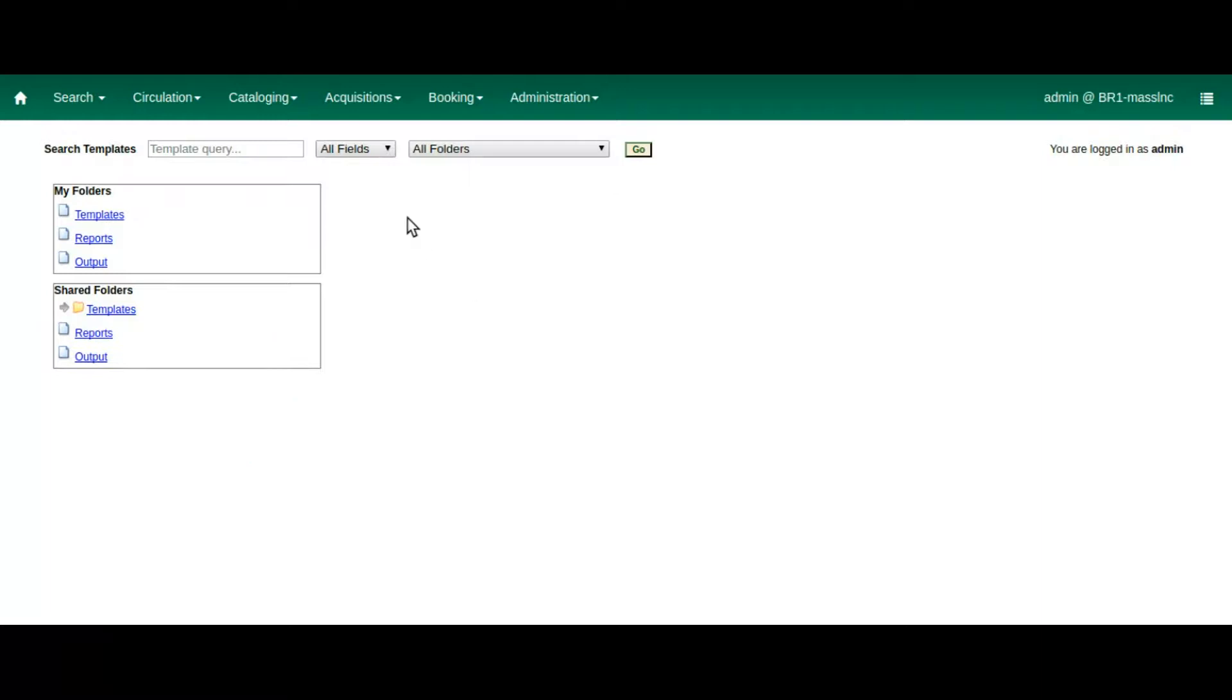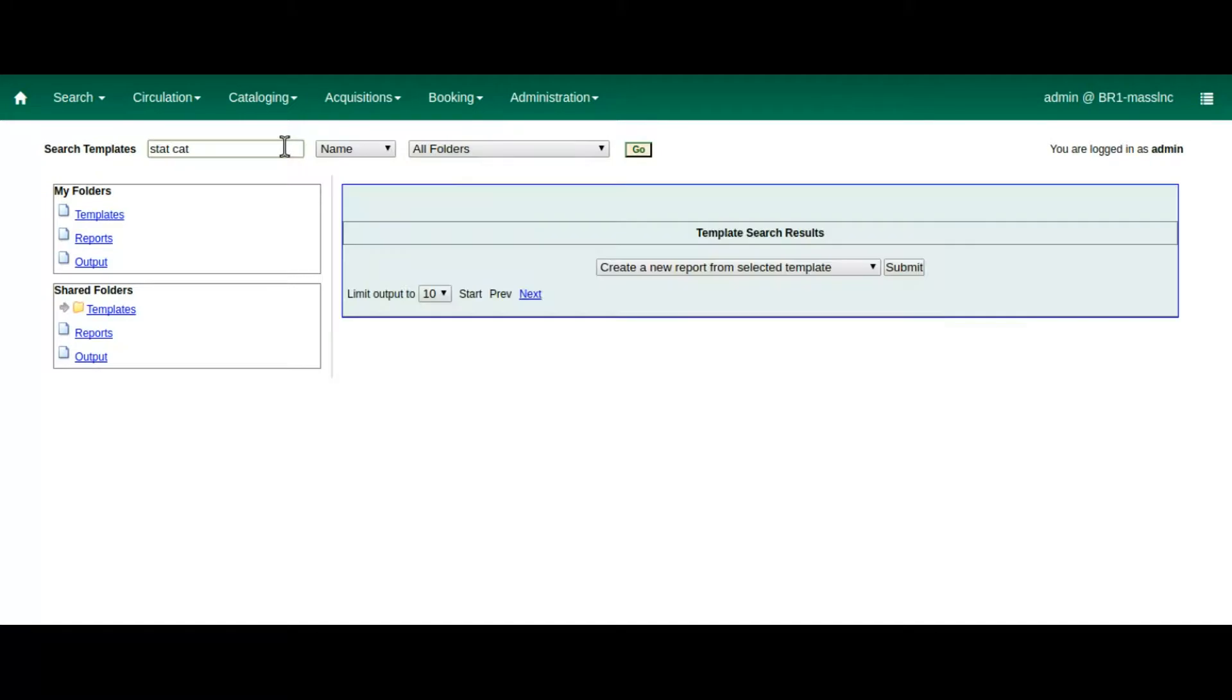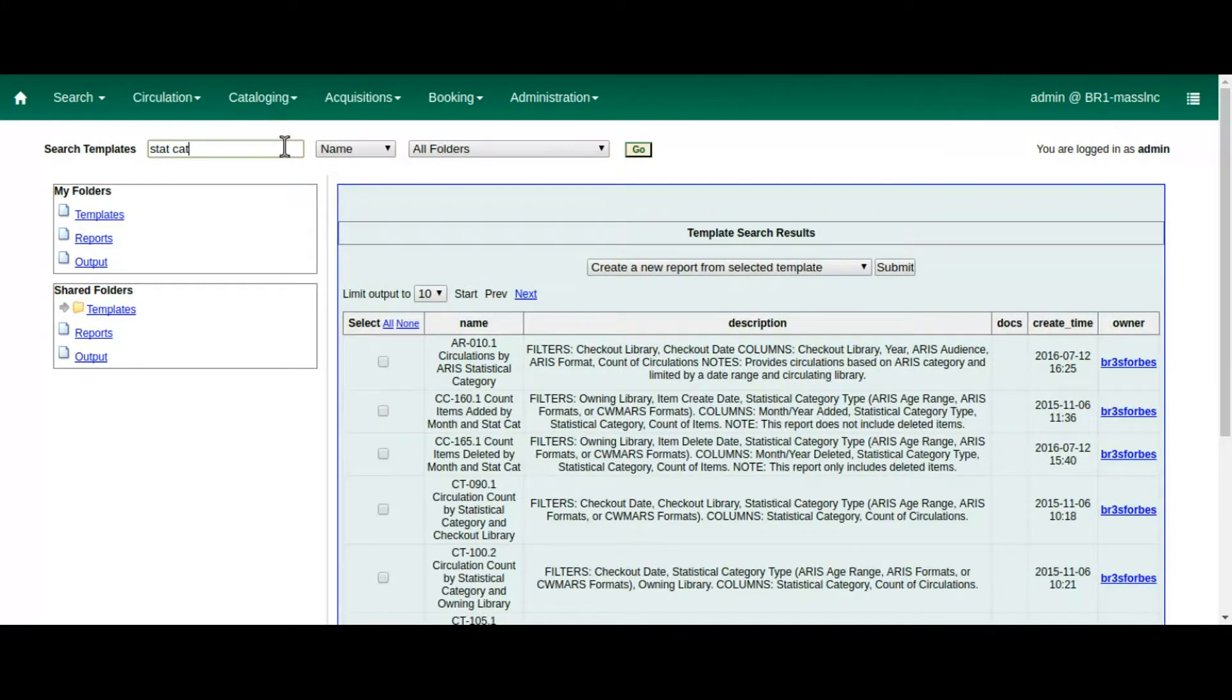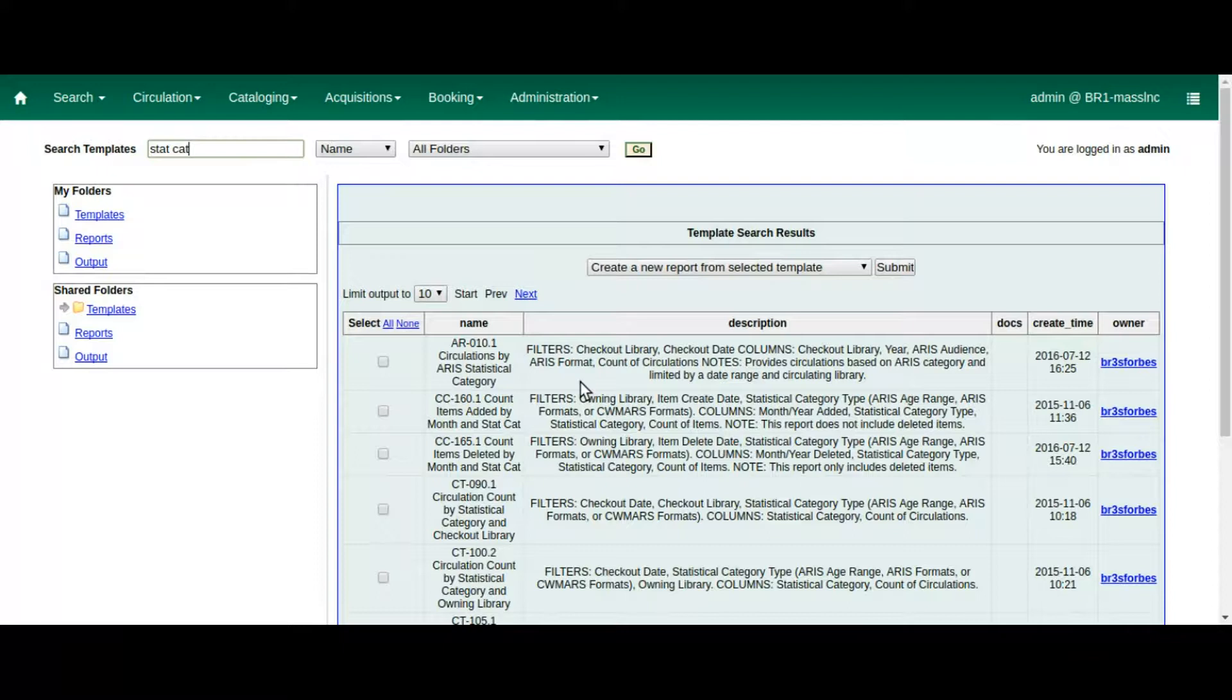We now have the ability to search templates by keyword in the name and description fields. We can search in a specific folder, or we can search across all folders. Wildcards are added to our search terms, so if we do a search for StatCat, we will find report templates that use the word StatCat, StatCats, Statistical Category, or Statistical Categories.